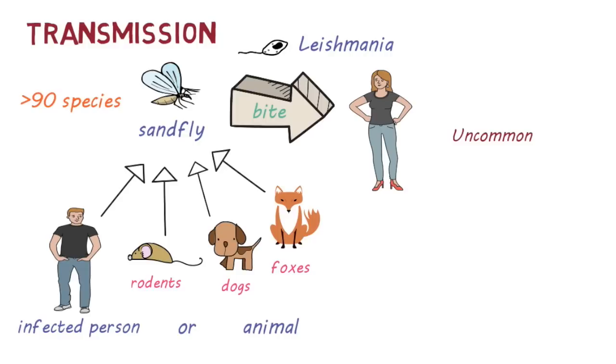Very uncommonly, Leishmaniasis can be passed from person to person through blood transfusions, infected needles and syringes, or congenitally from mother to baby.